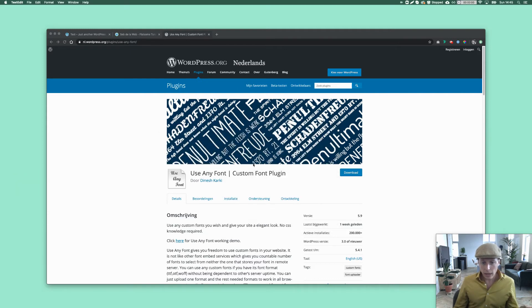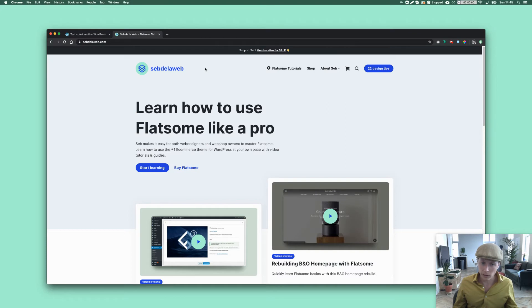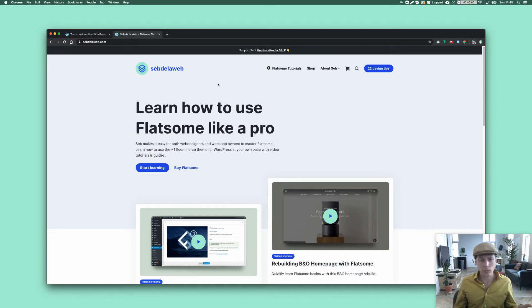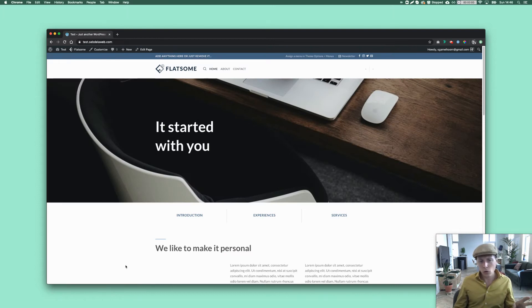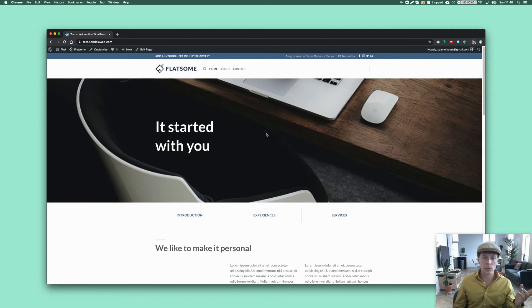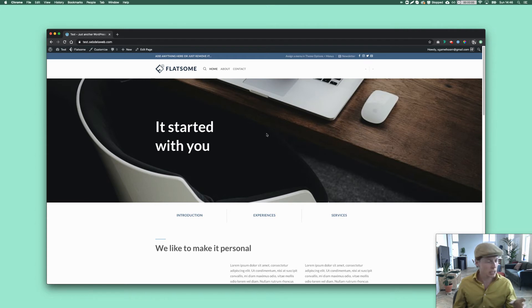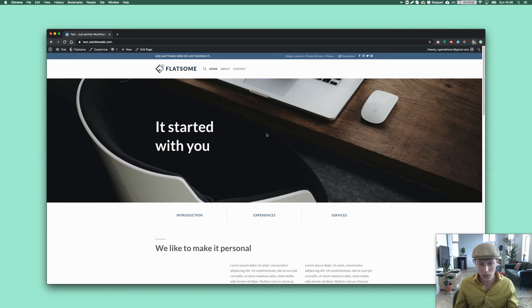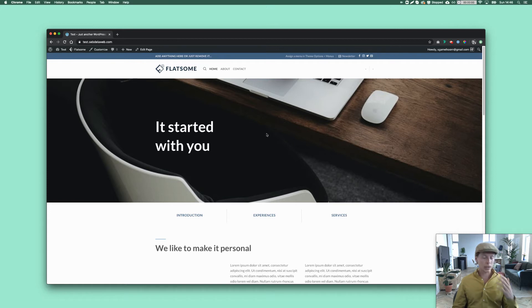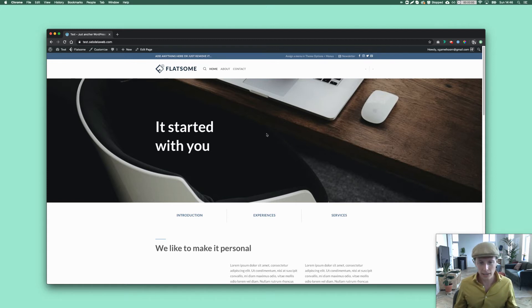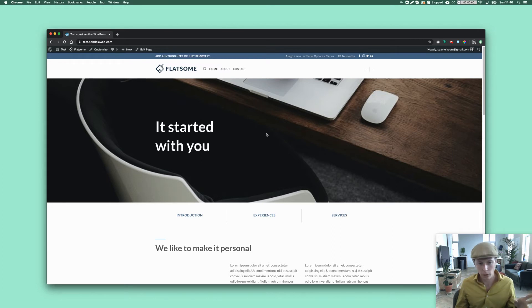I'm going to show you how to do this. This is my website. I also use a custom font. And by default, Flatsome is always working with Lato. So that's a Google font. And this is a basic Flatsome installation. Every time I see a Flatsome website and they didn't change the default font Lato, I'm like, okay, come on guys. That really makes the difference,